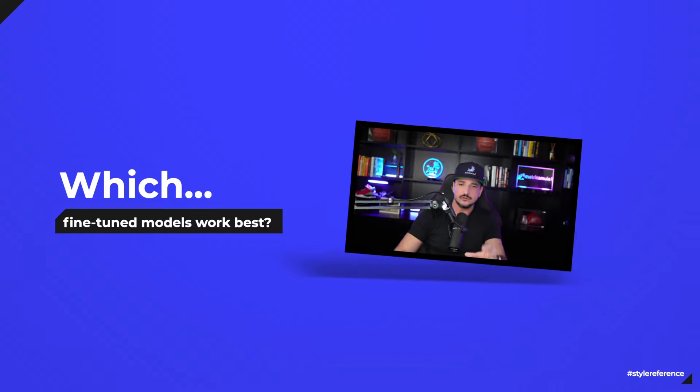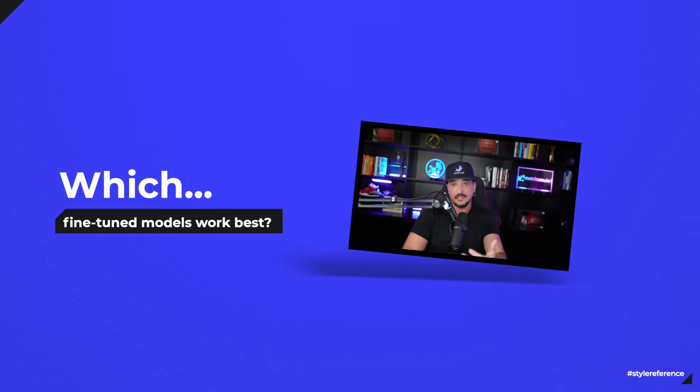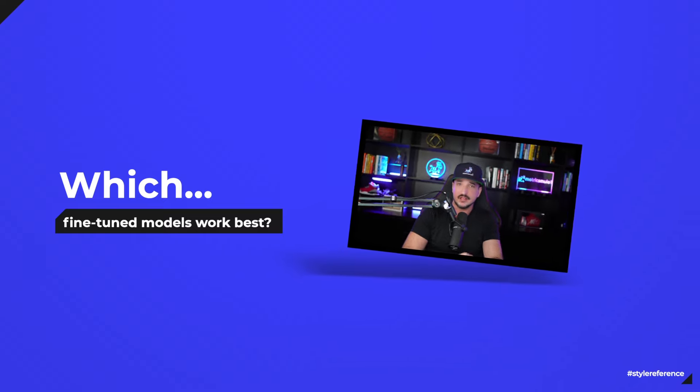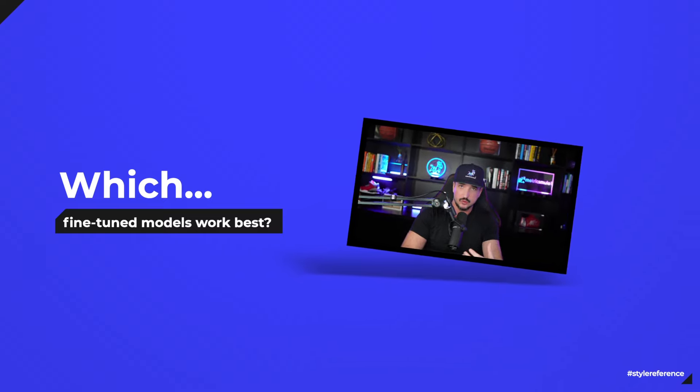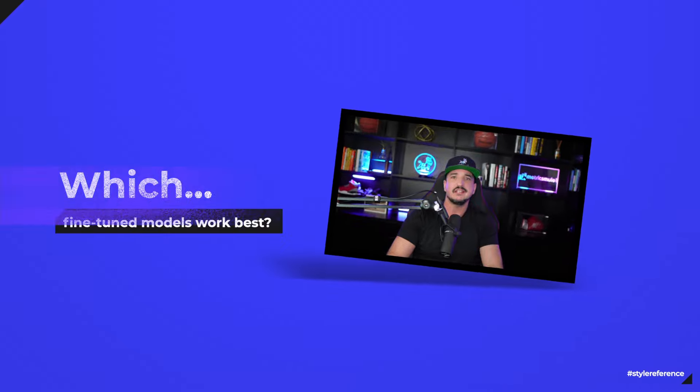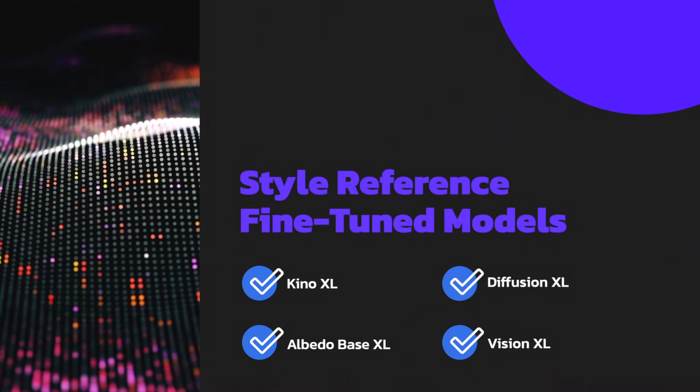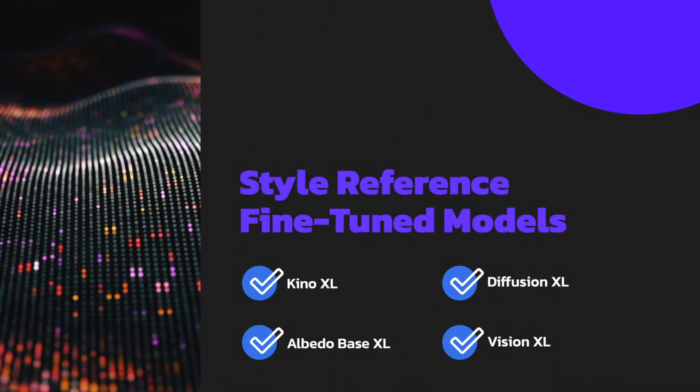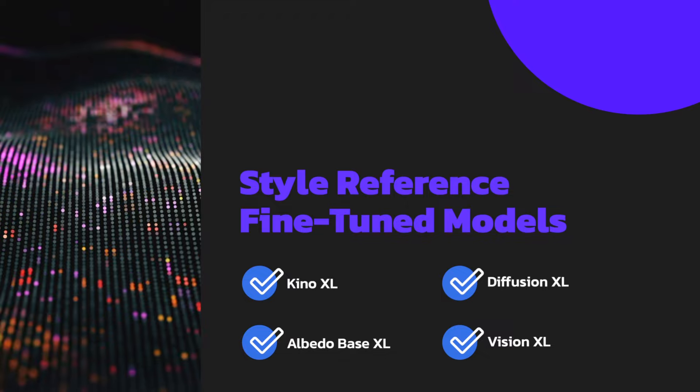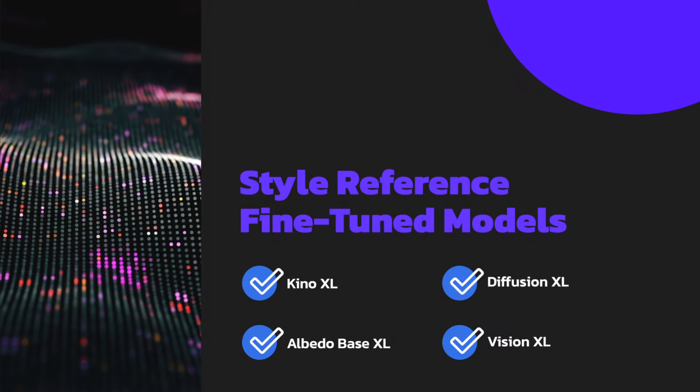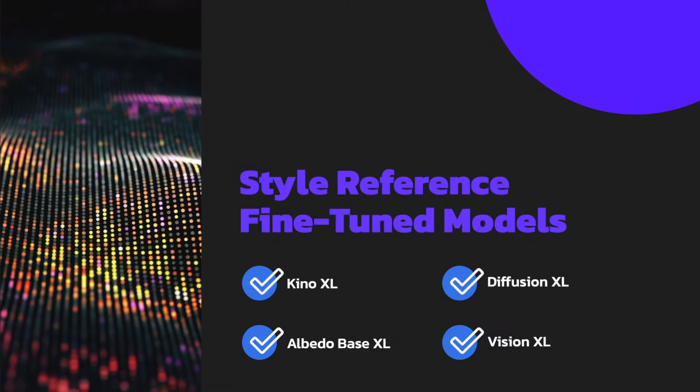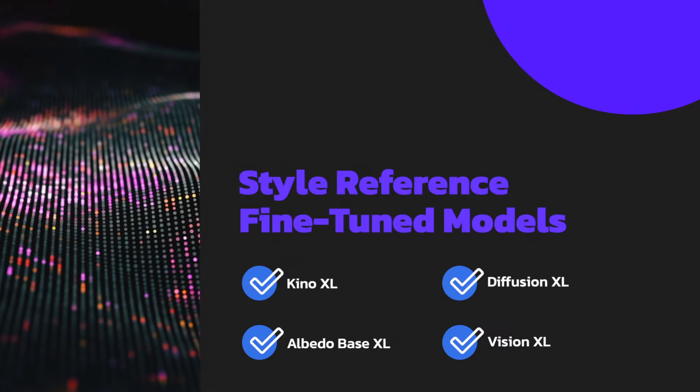The fine-tuned models that Leonardo AI recommends that we use for this are going to be mainly XL models. Leonardo AI Kino XL, Albedo Base XL, which is my personal favorite, Diffusion XL, and Vision XL.